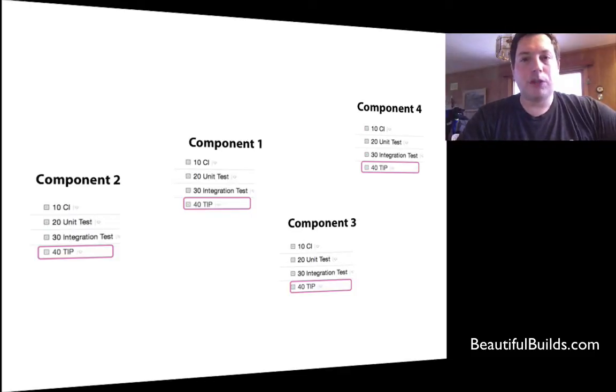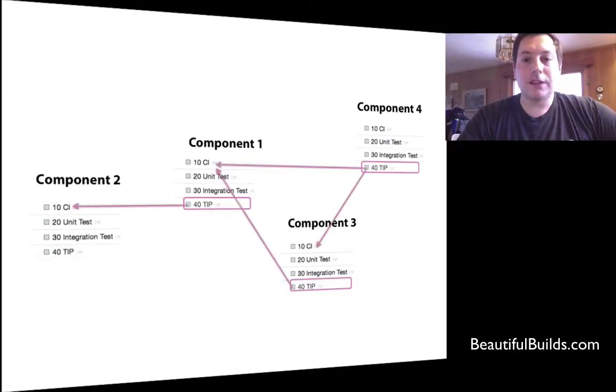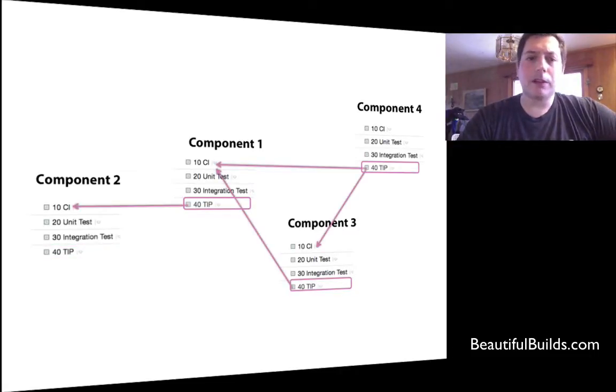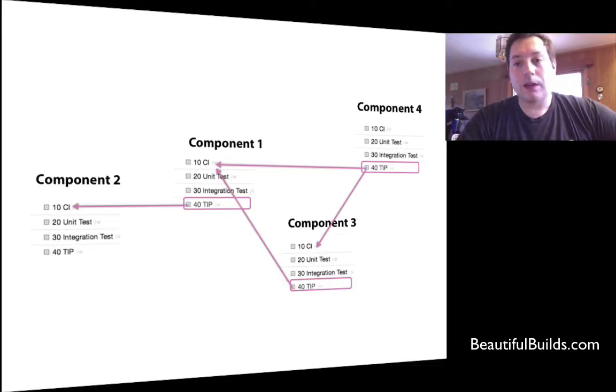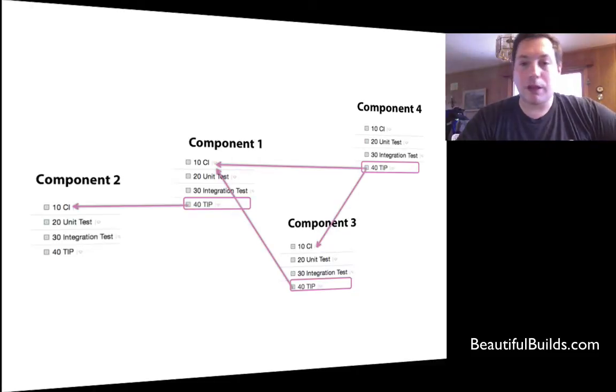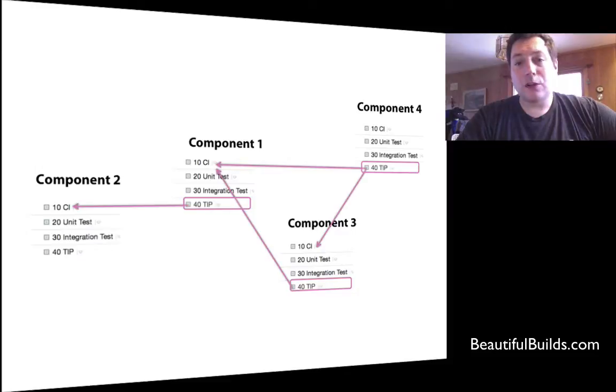Now, if we do have that, and let's say we want to have component 2 built, this is the dependency graph we're going to have. To build component 2 CI, then we would need the tip of component 1, which requires the tip of component 4 and 3, etc. Now, this kind of looks okay.